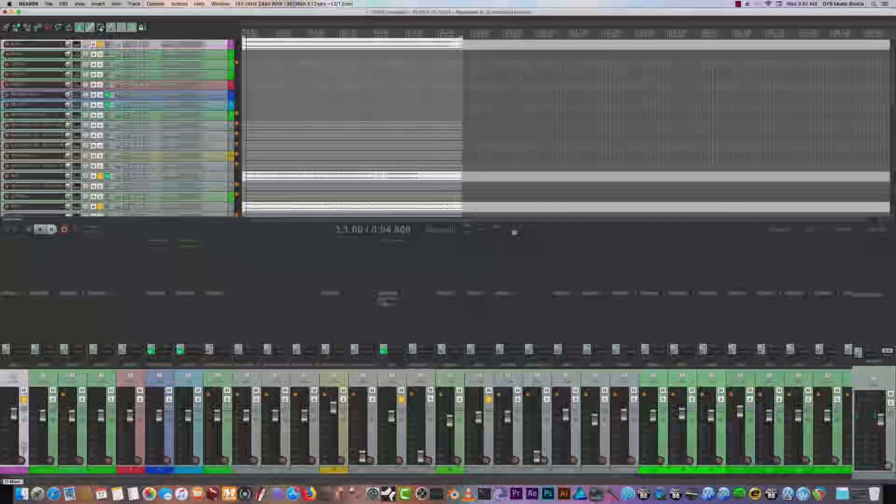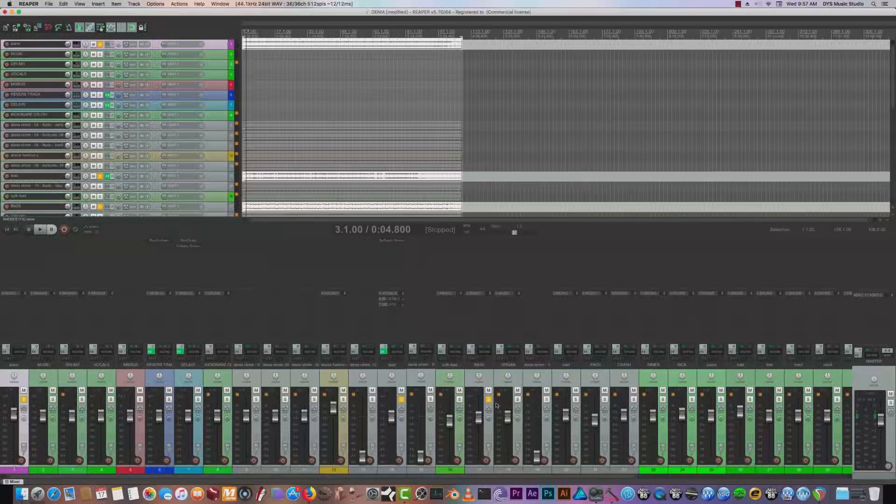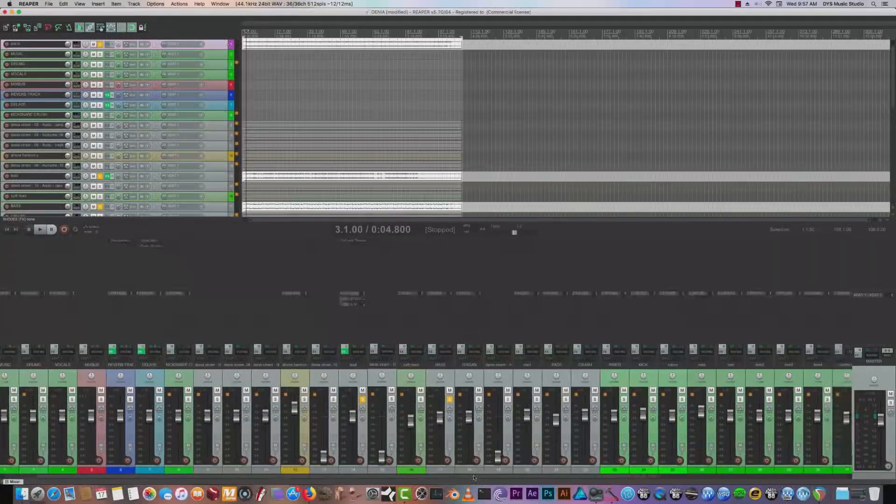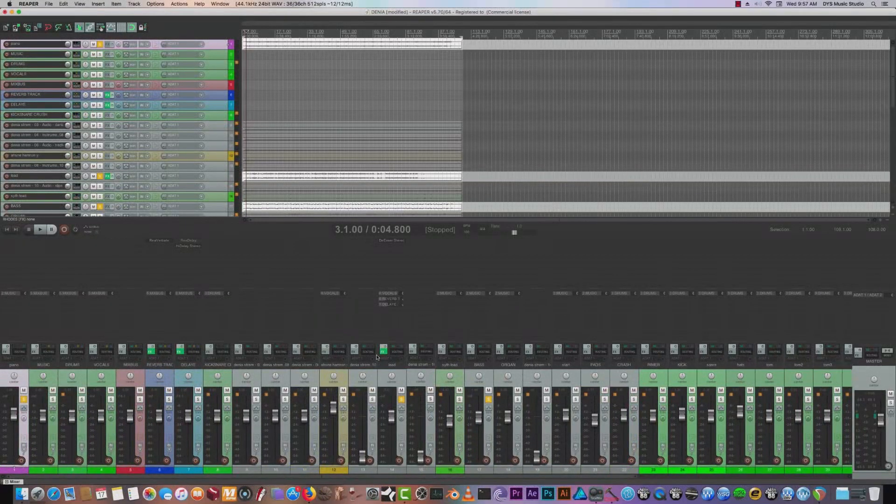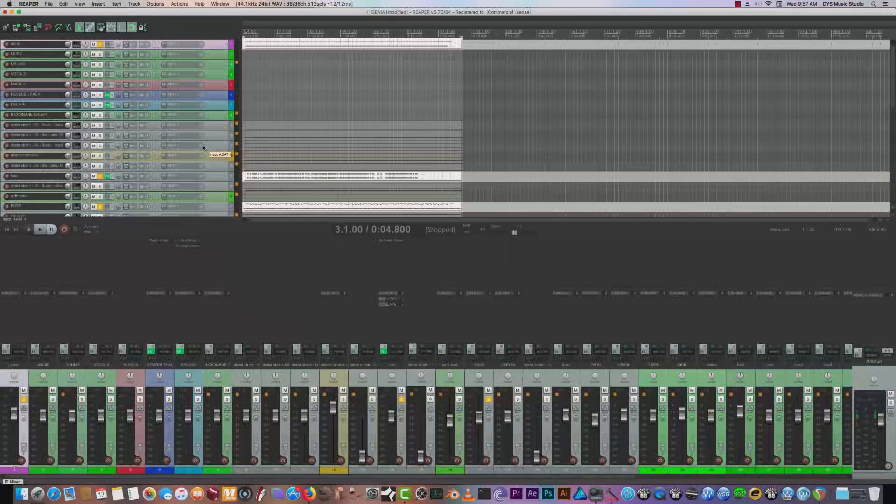Welcome back to another Secrets of the Pros on behalf of the Department of Youth Services. I'm your host Andrew Rayburn. Now we're going to be talking about mixing in Reaper version 5, the latest one that is out.